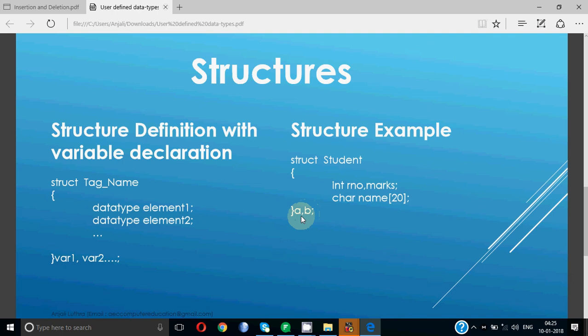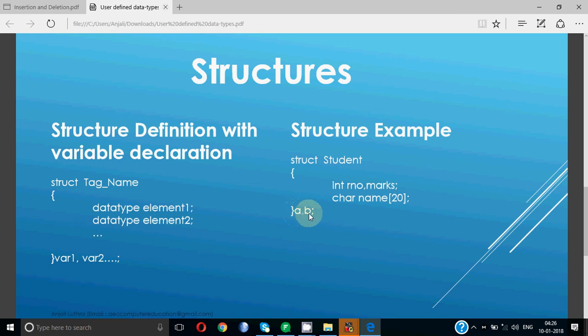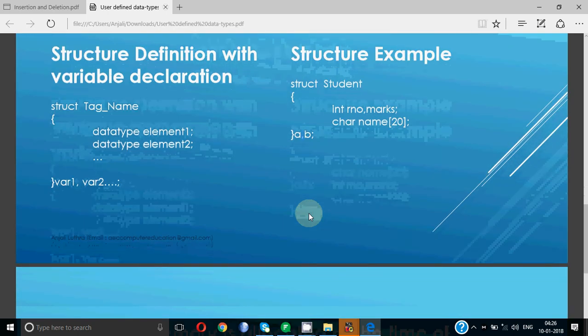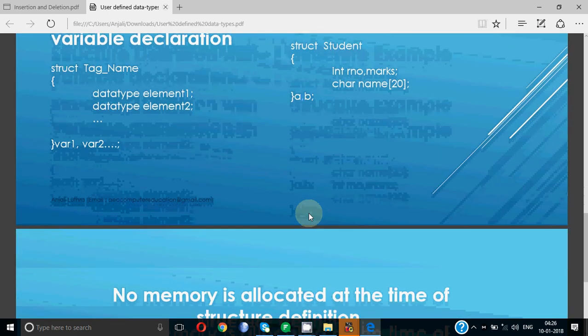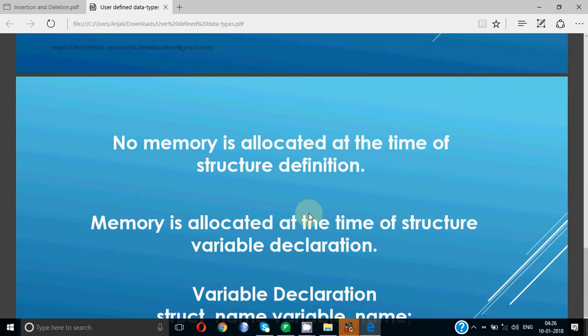Now when the variables are declared, memory is allocated for the structure. But how much memory will be allocated? For one structure variable, let's say a, if I'm using a compiler which uses 2 bytes for integer, it will be 2 plus 2 equals 4, and 20 for 20 characters, so it will be 24 bytes allocated to one structure variable. If my compiler is taking 4 bytes for integer, accordingly it will be 28 bytes. So if we take 2 bytes, this will take 24 bytes for a as well as 24 bytes for b. They will get their separate memory allocated. It will be allocated for as many variables you declare. If I declare 10 structure variables, 24 bytes each, 240 bytes in total will be allocated.